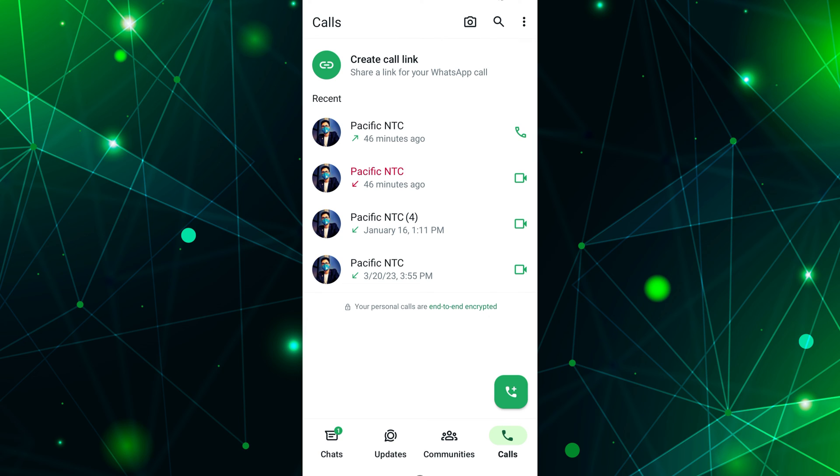You'll see your calls listed chronologically, with the most recent ones at the top. Scroll through the list to view previous calls.